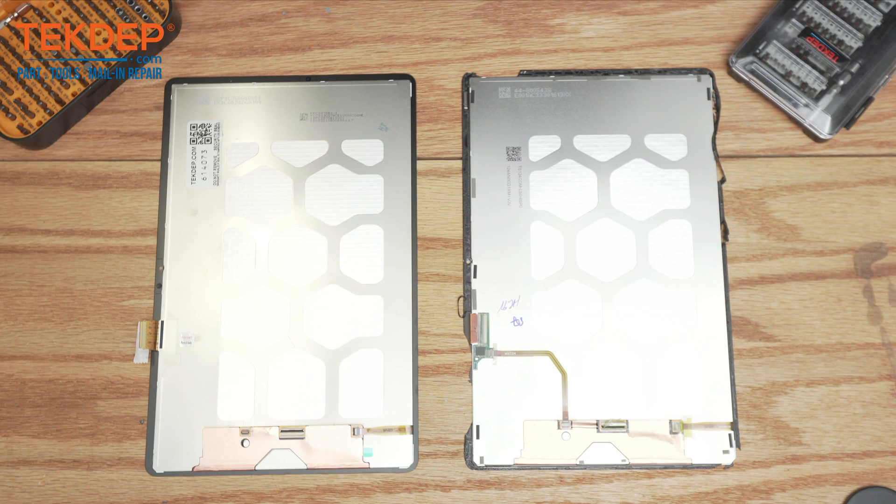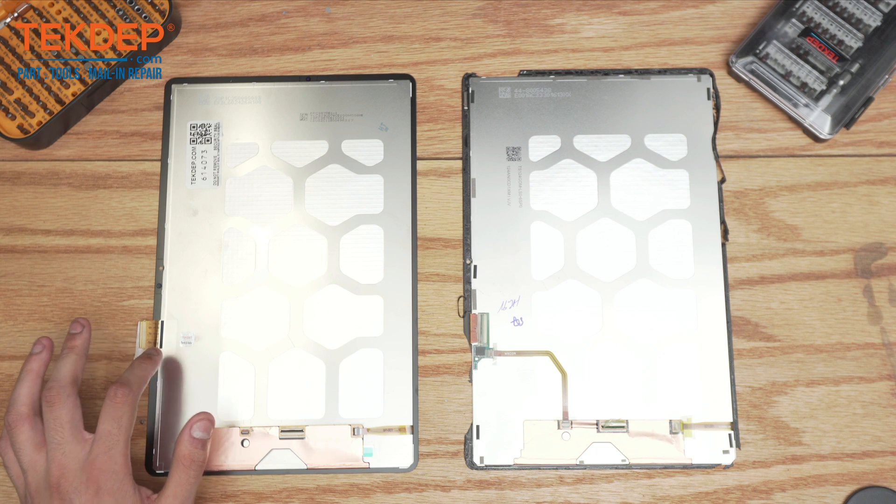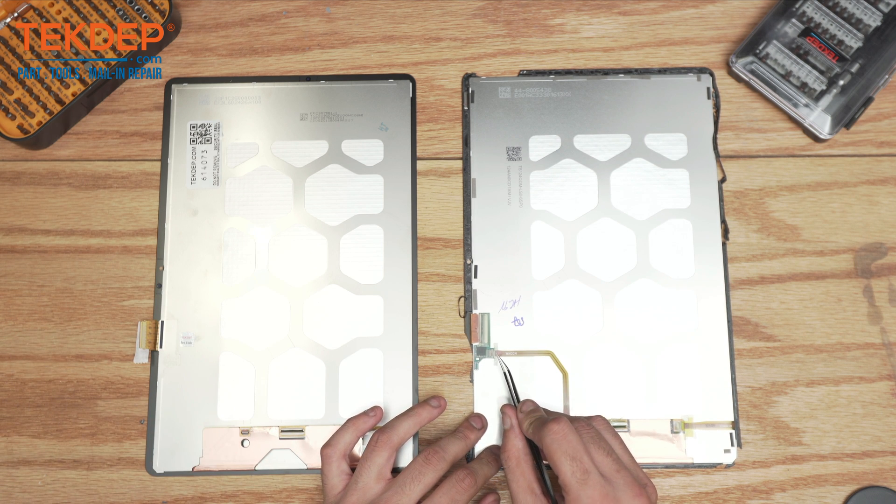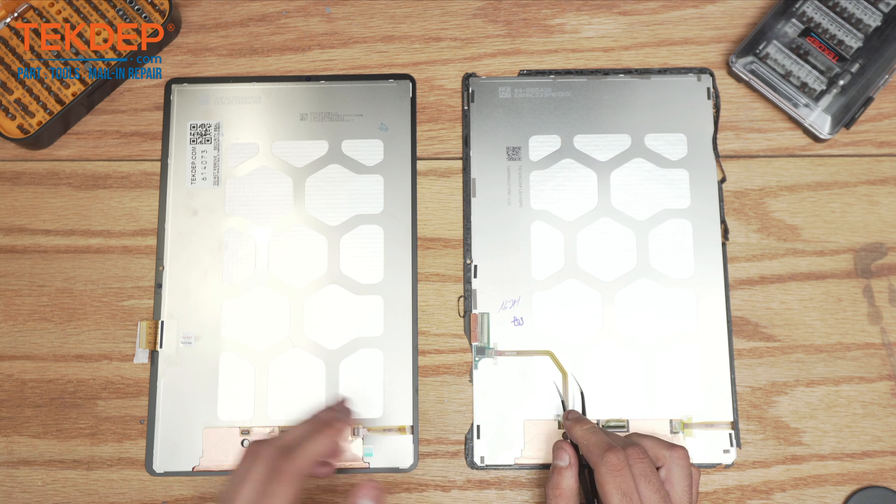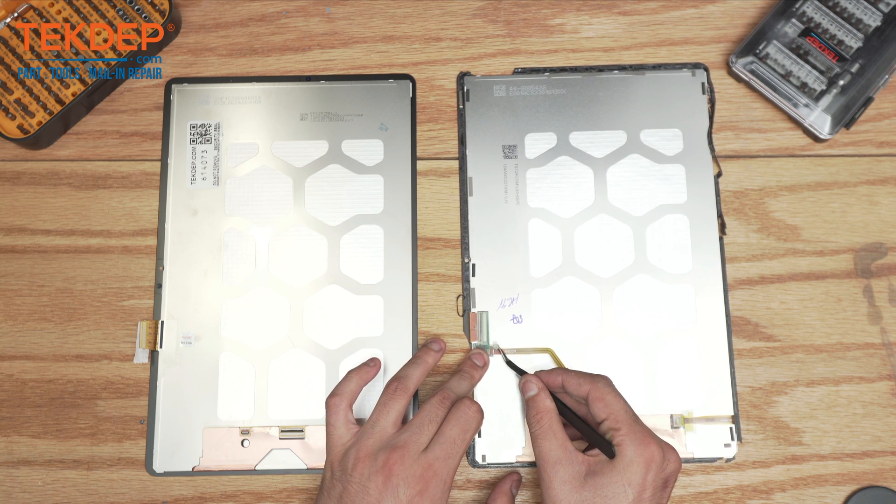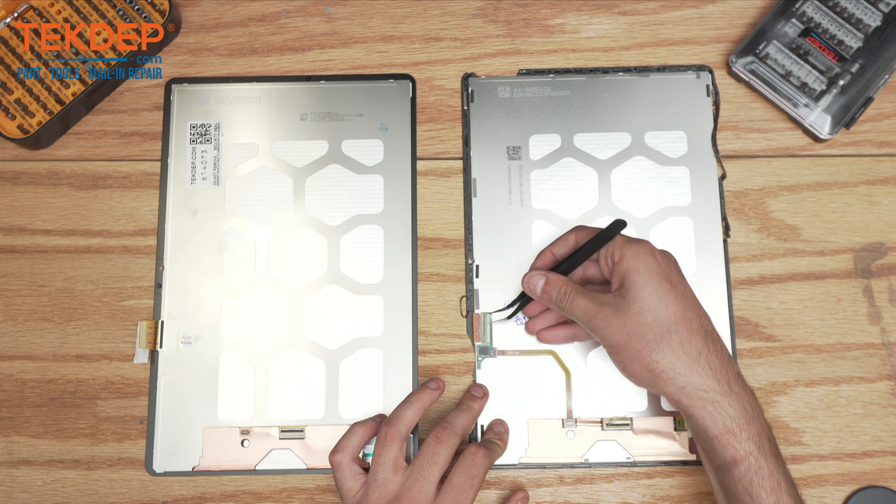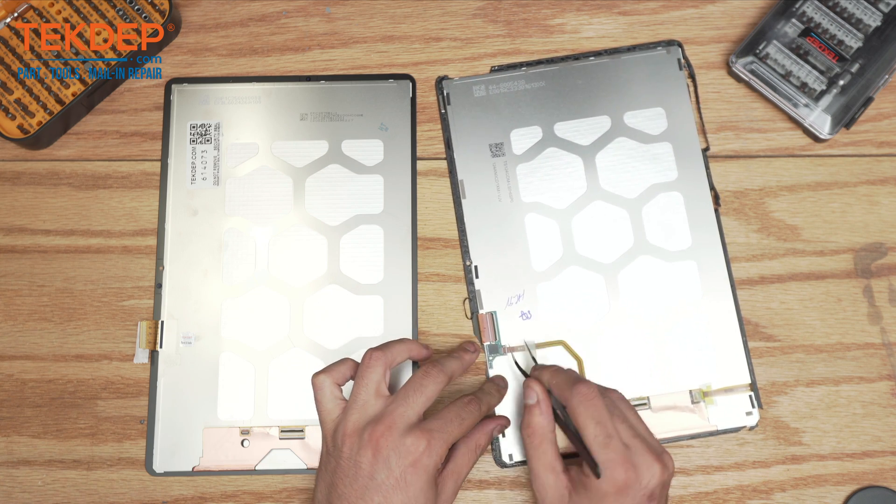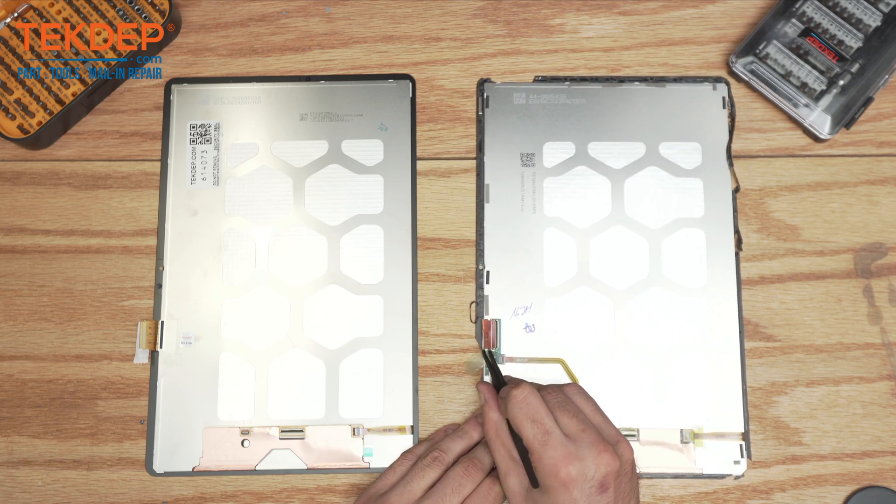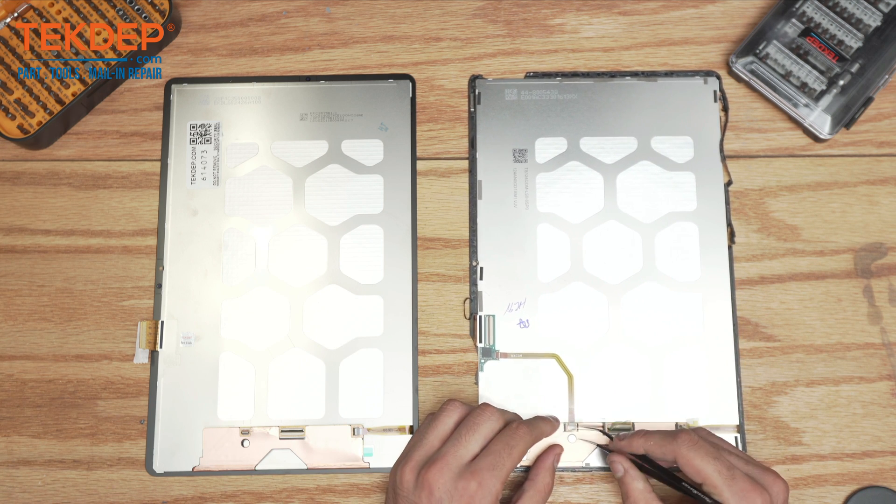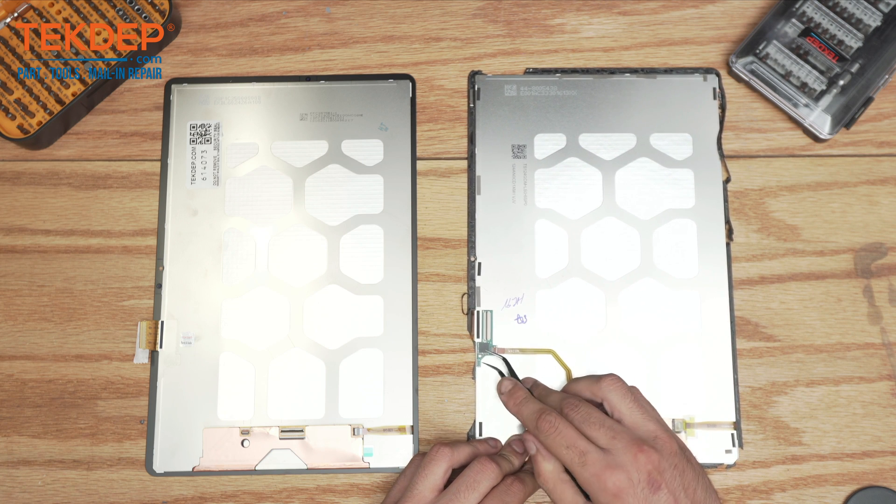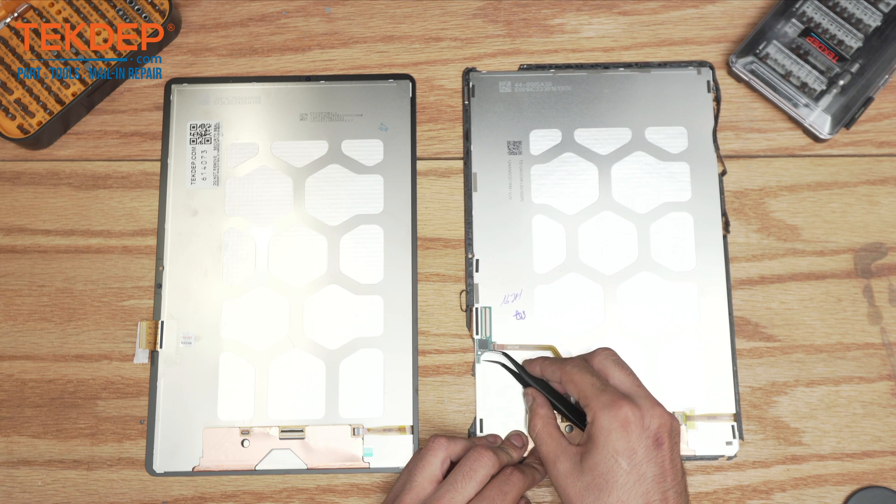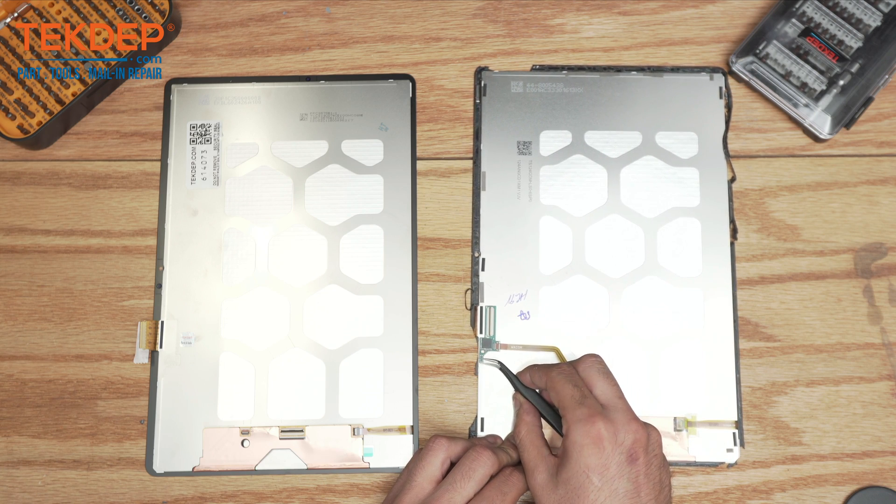Like I was mentioning earlier, the new screen doesn't come with the daughter board and the Wacom flex cable. So we're going to need to transfer the board with the Wacom flex cable onto the new screen. First you want to disconnect the LCD flex. It's slightly glued onto the screen.